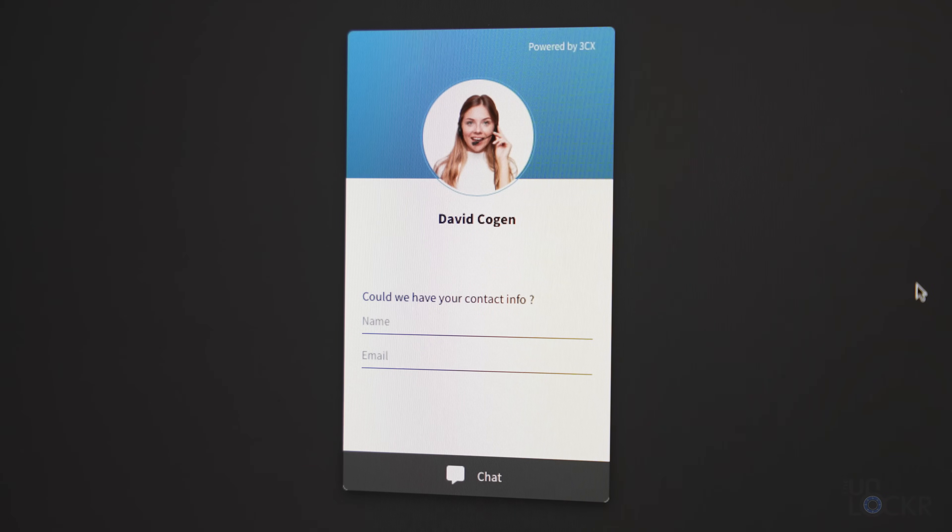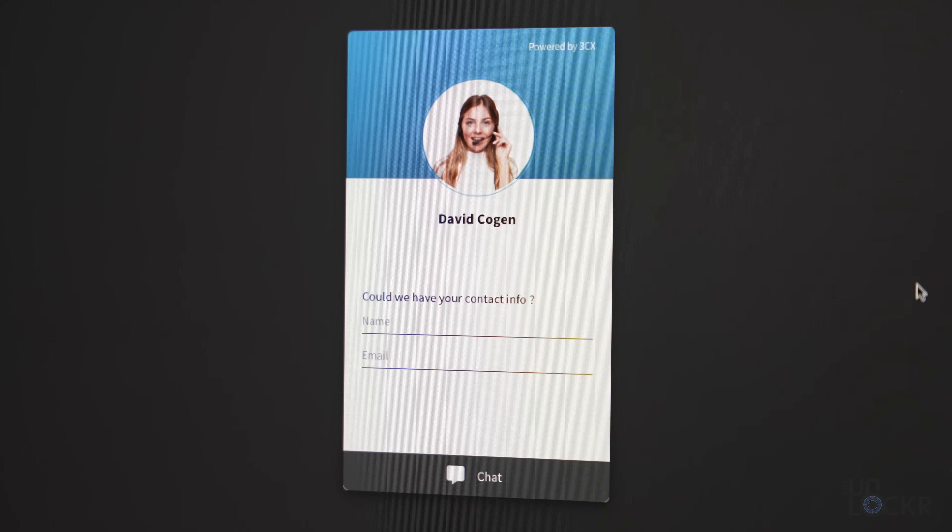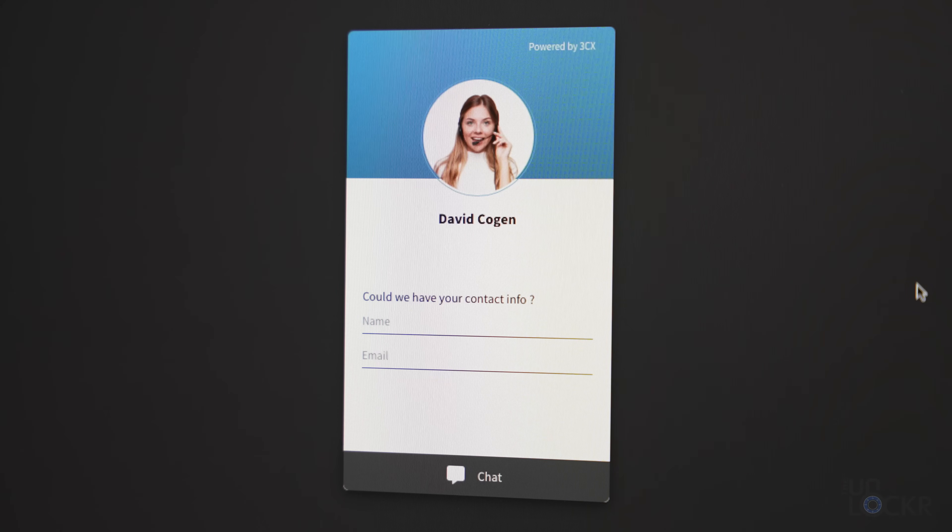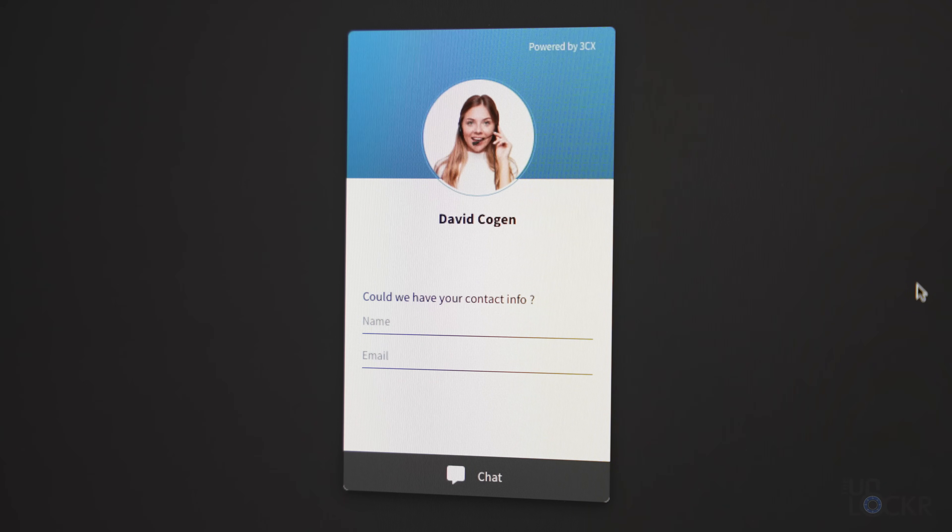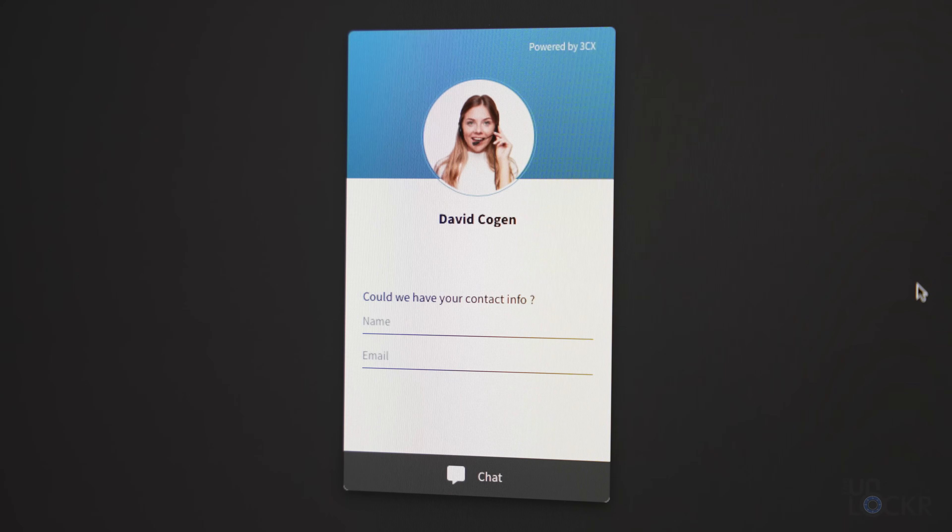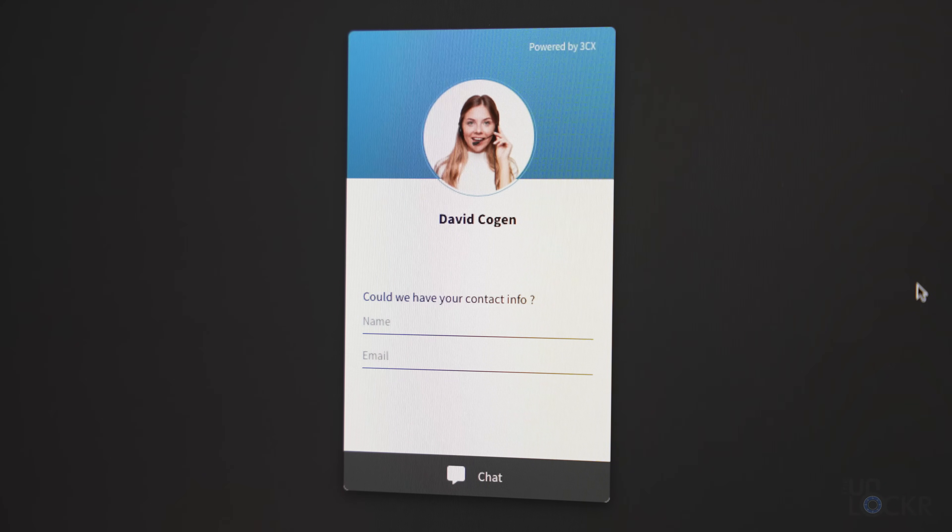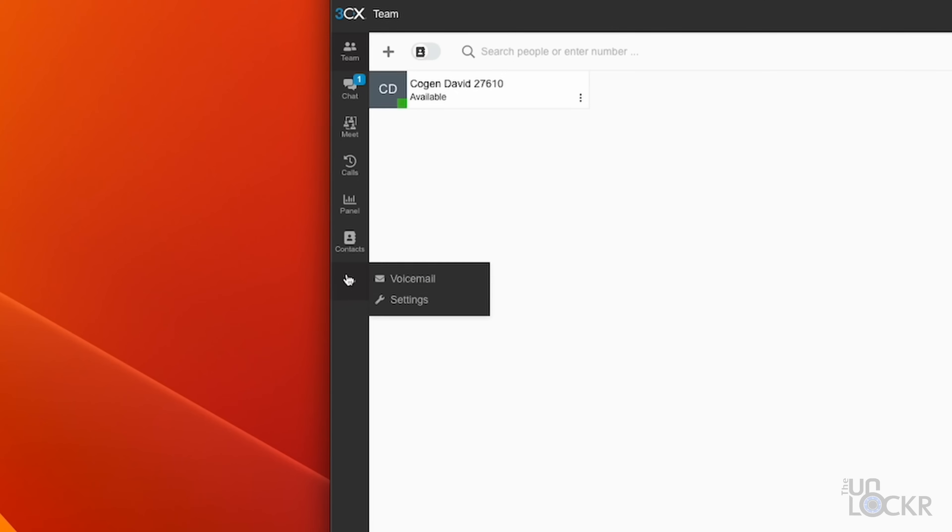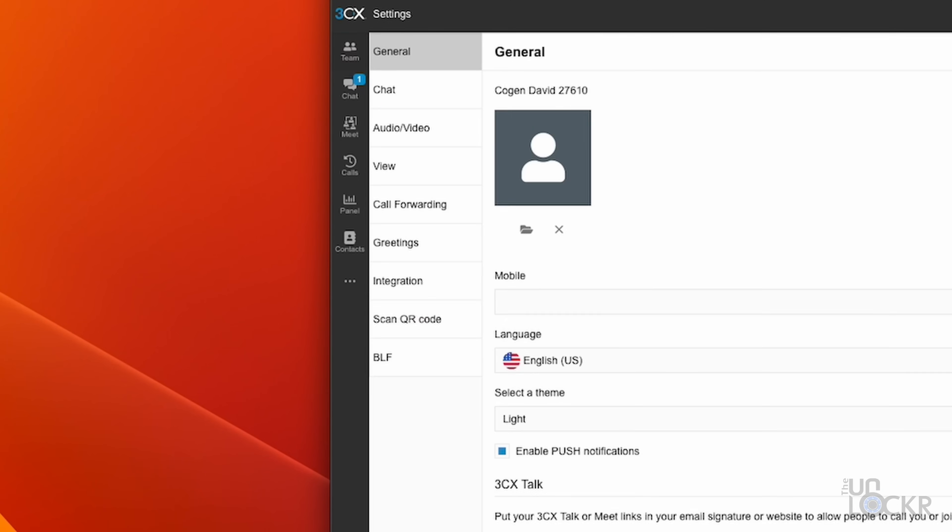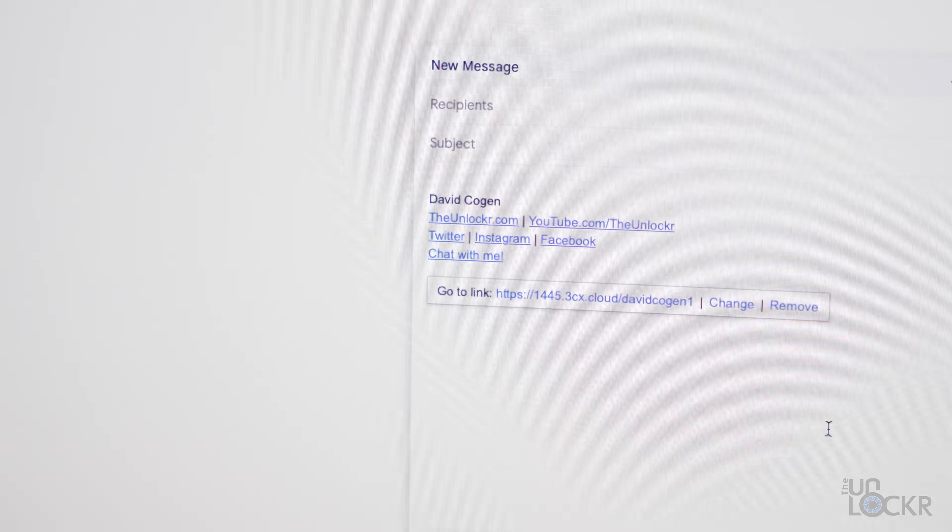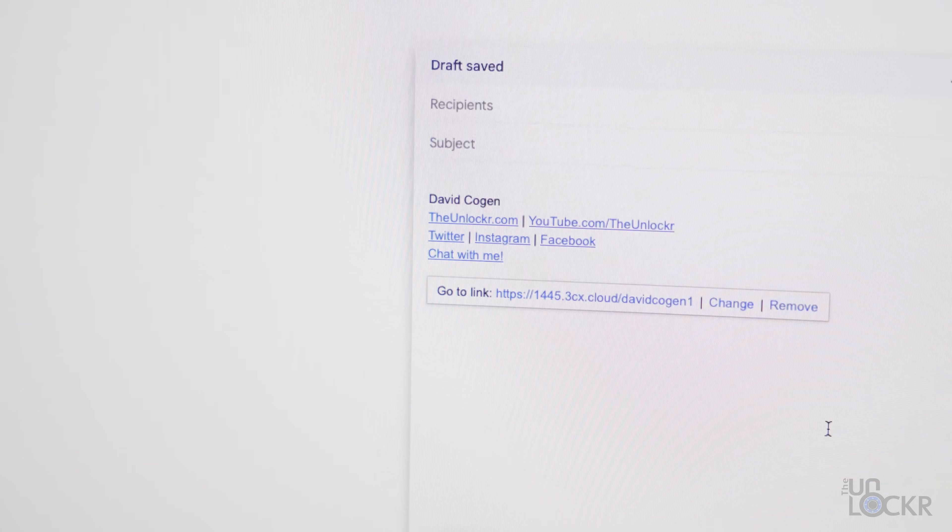Users can also use let's talk links to allow people to call or chat with them through a browser or even schedule a video conference as well, even if they're not in the company. You just click on your profile and you're presented with the two URLs needed for this that you can put on, say, your website or in your email signature.